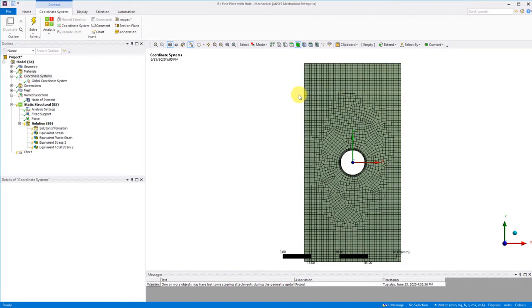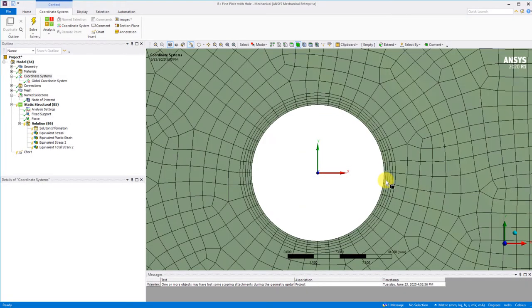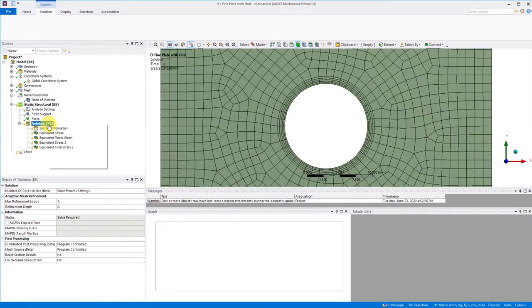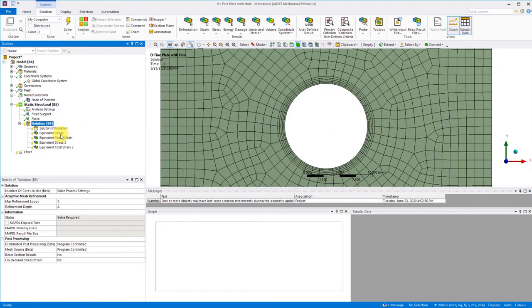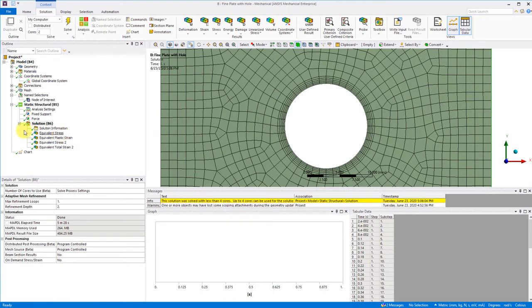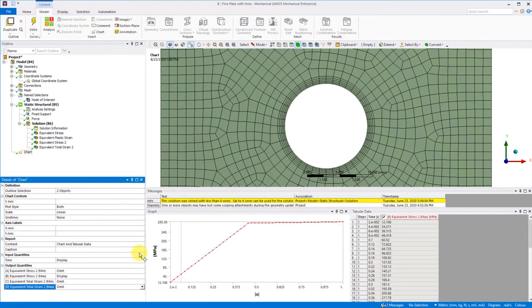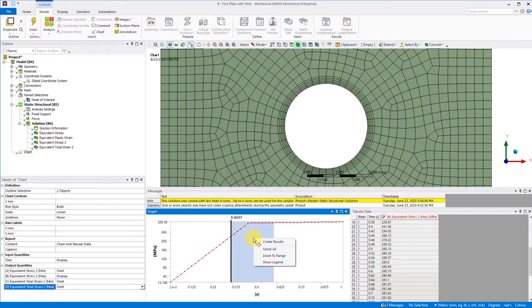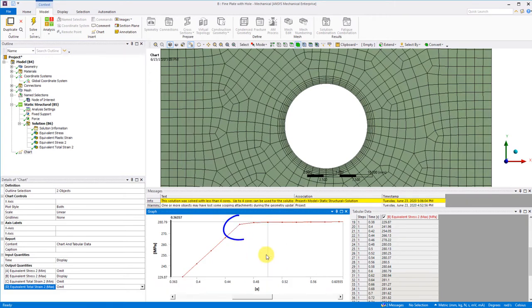Here we have a finer meshed model that has sufficiently small elements around the hole to capture the gradients. We solve the model, we look at the stress versus total strain again. Let's zoom into the yield region like before, but this time we'll notice the absence of the apparent mismatch.